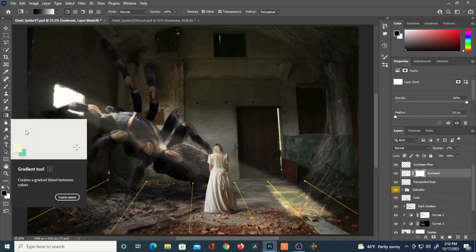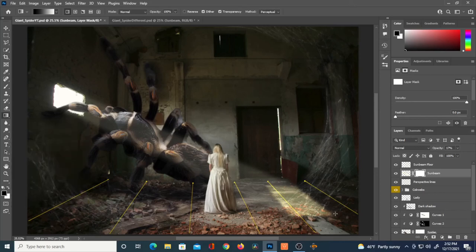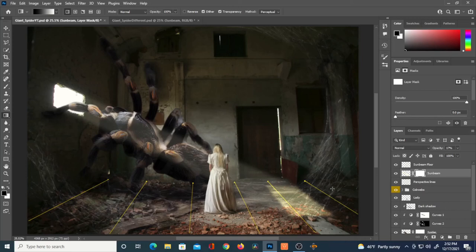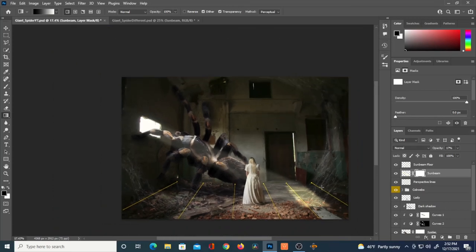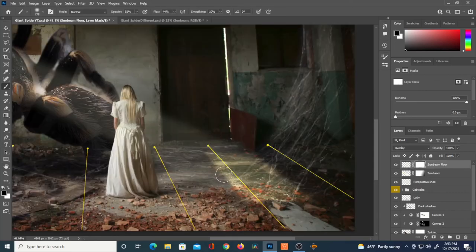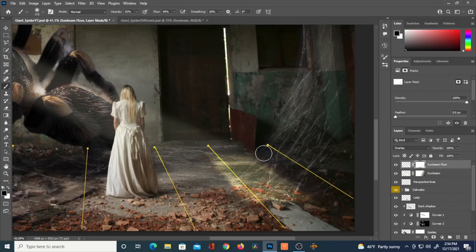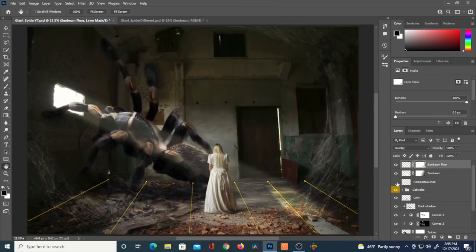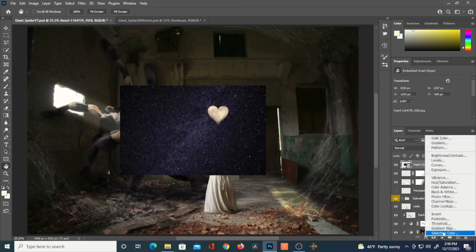I've got a mask on the sunbeam. I'll use the Gradient tool to perfectly fade out some of that sunbeam — it should start to dissipate toward where it hits the floor. The gradient tool does this perfectly, whereas you could mimic it with a super soft brush at low opacity, but the gradient tool makes life easier. I also used a layer mask on the sunbeam floor layer to correct the perspective a bit.